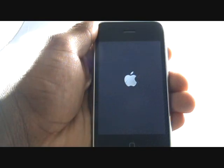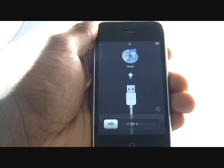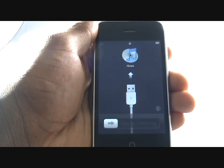Press and hold the power button found at the top right of your handset. Your handset will vibrate and then display the Apple logo as part of the startup.